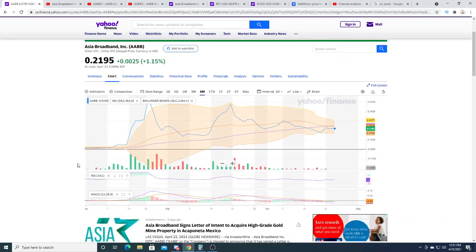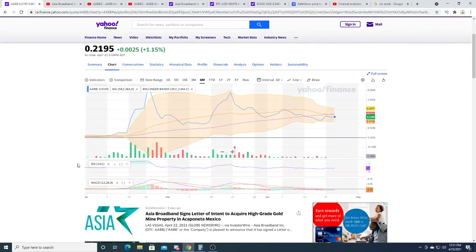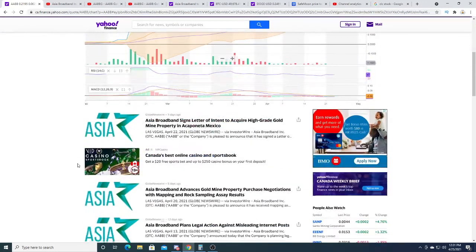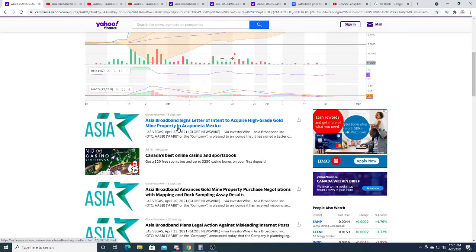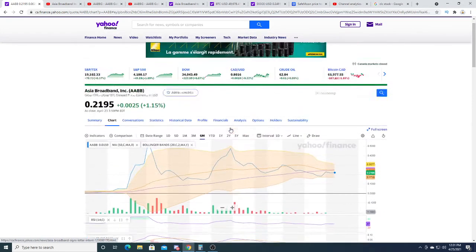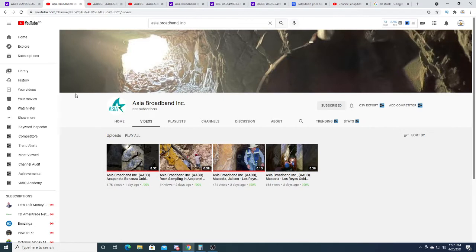I think this dividend payment is non-dilutive. Just recently they came out with news - they signed a letter of intent to acquire high-grade mineral property in Mexico.